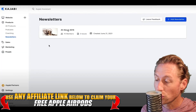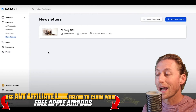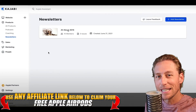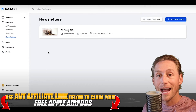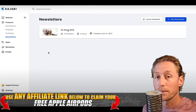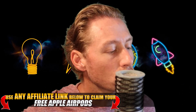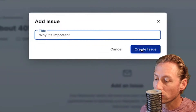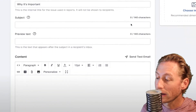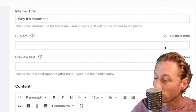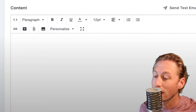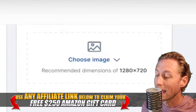You can imagine having two, three, four, or five newsletters sitting right here. What's cool is when someone buys a newsletter, it actually goes into their product library — unlike a regular email that wouldn't do that. They have the ability to refer back to it at any point in time, which is great for evergreen content. If we were to click there and add an issue, we'd type it out, say why it's important, create that issue, and it would appear here with an internal title, subject matter, preview text, and we can write the content and choose an image to go along with the newsletter.